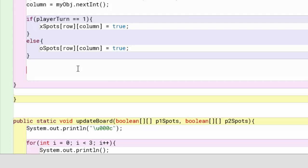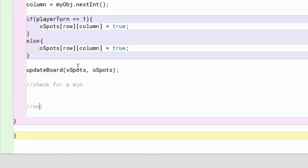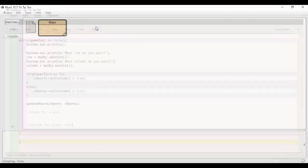Let's go back to our main method. That's where we're going to call updateBoard, passing down xSpots and oSpots. Once we pass those down it will update the board. Now in comments we note that we also need to check for a win and switch the player turn — I think that's all we have left to do. Let's compile and run, and see if we can put in an X and an O.